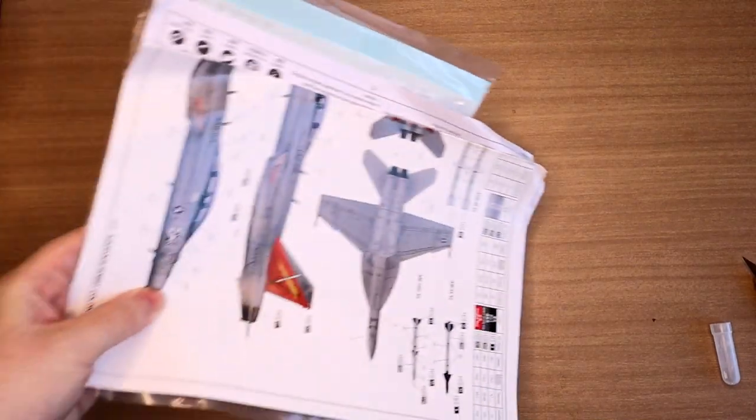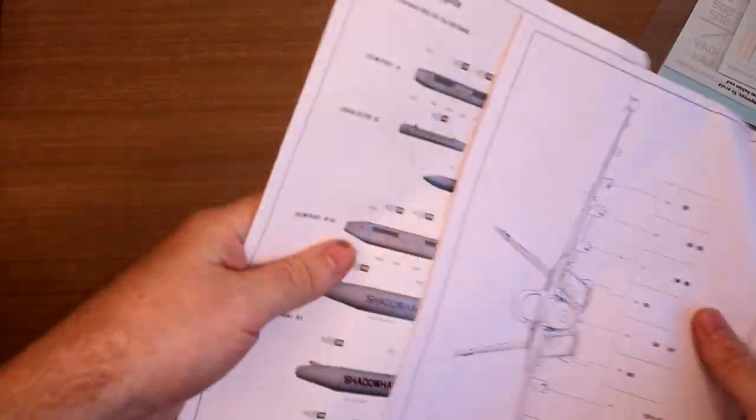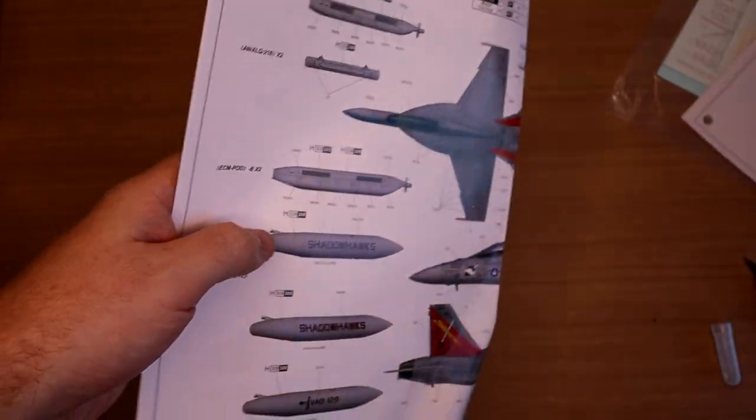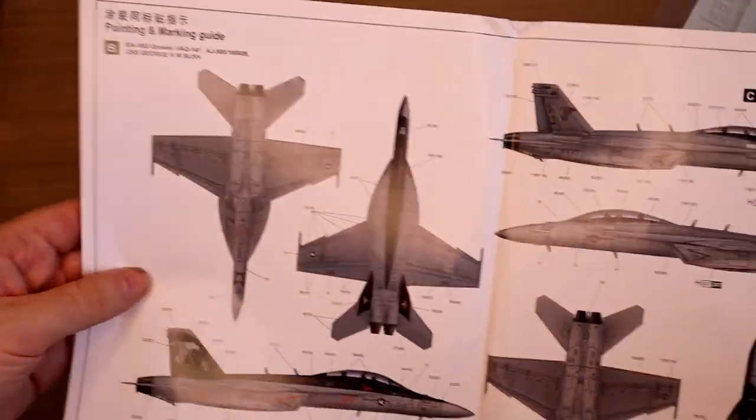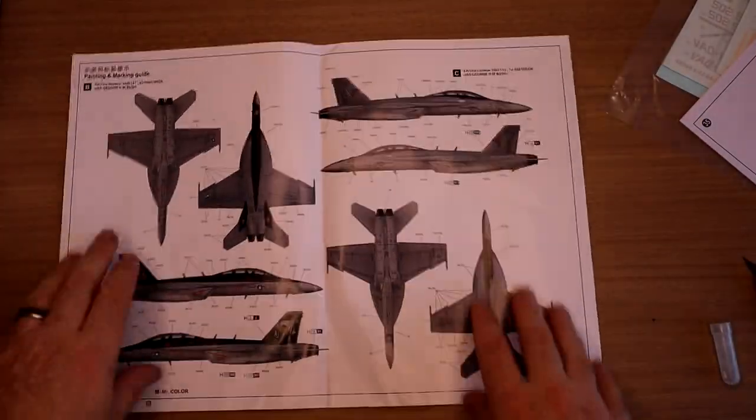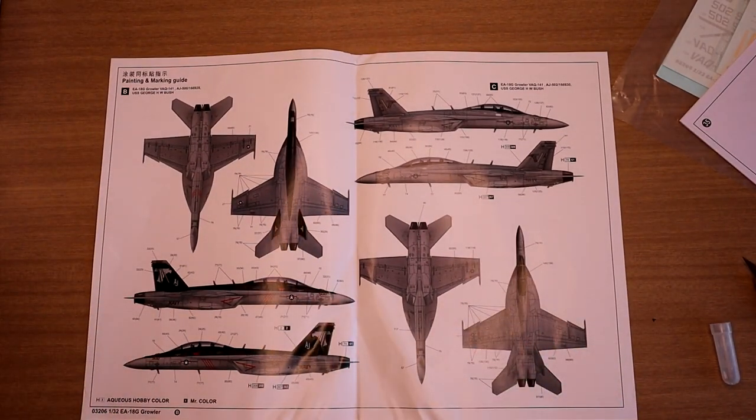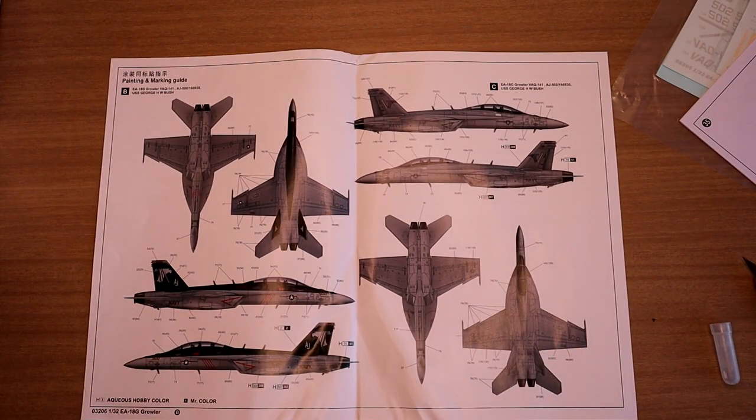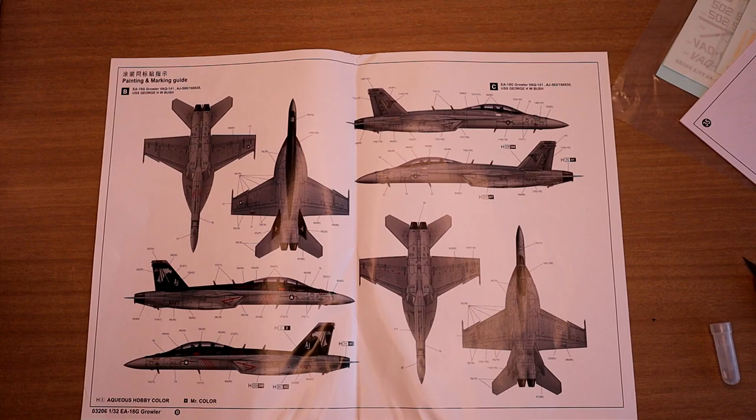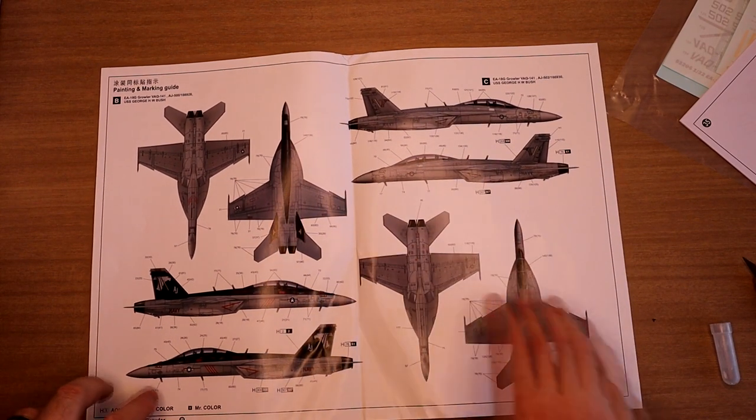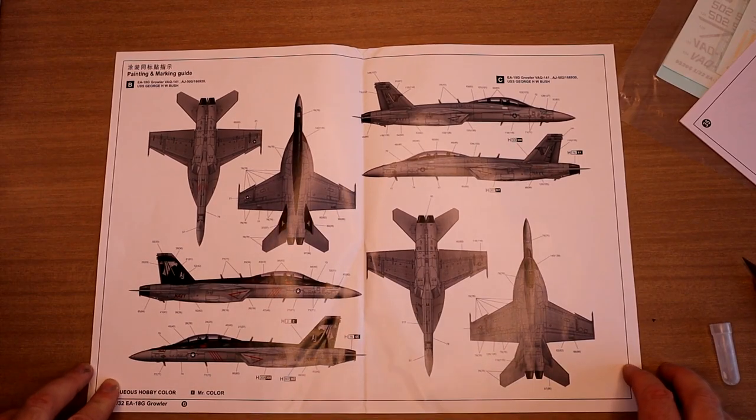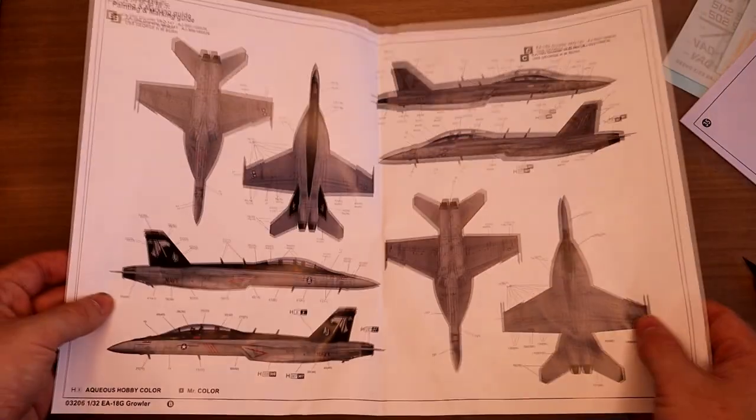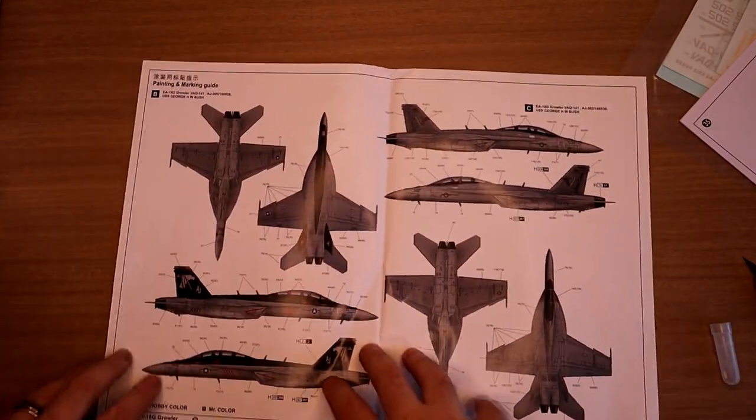So, now let's move on to the books. Again, Trumpeter are really doing a nice job with these. Nice big color call-outs. Kinetic, I hope you're watching. I can't believe you sell kits with black and white color call-outs, it just sucks in this day and age. But Trumpeter are doing a nice big thing, nice big double fold out. So this is, actually, I'll go backwards, so we'll start with A. So A here is the VAQ-129.